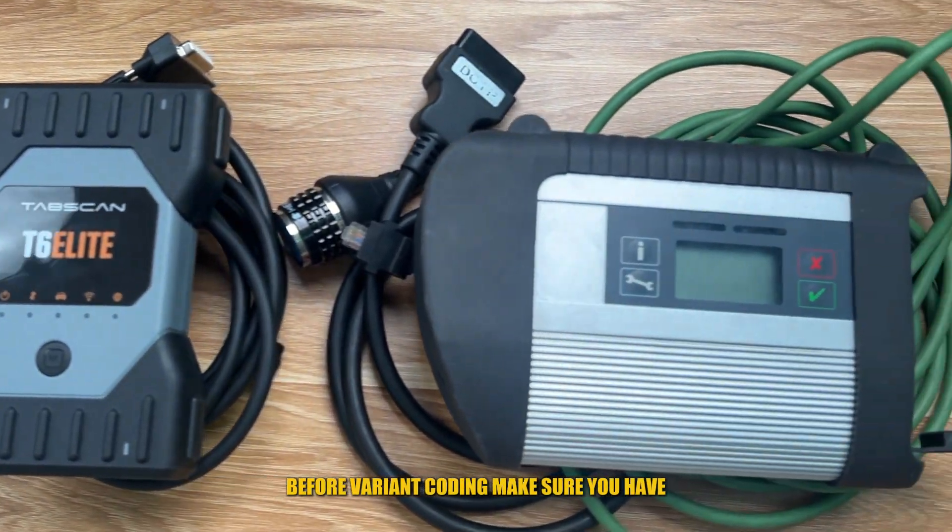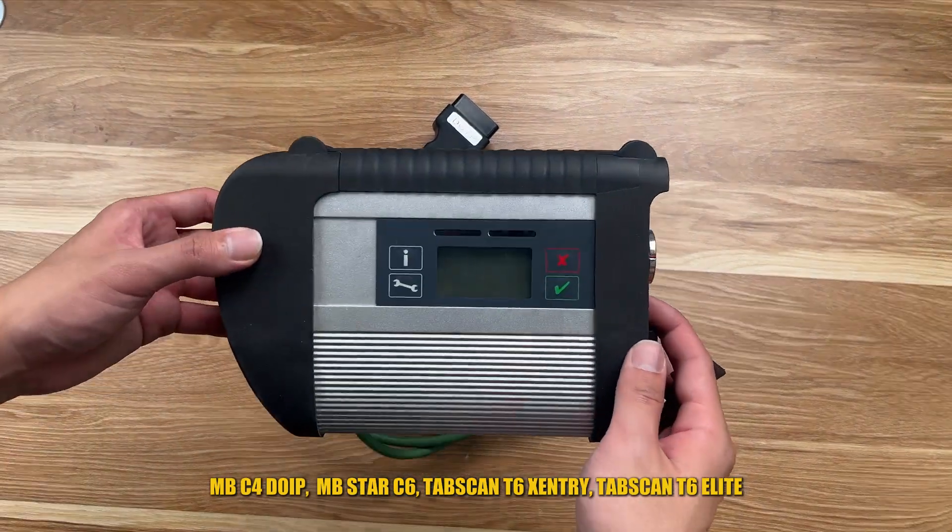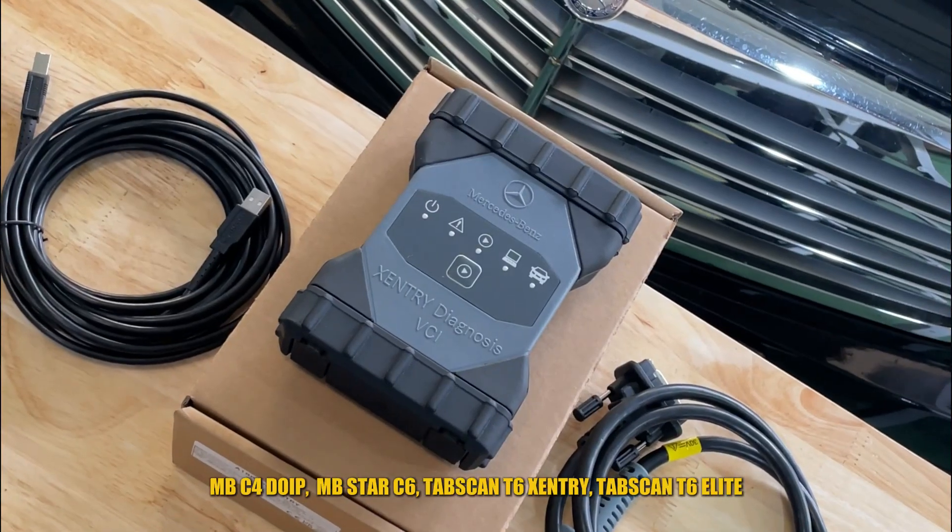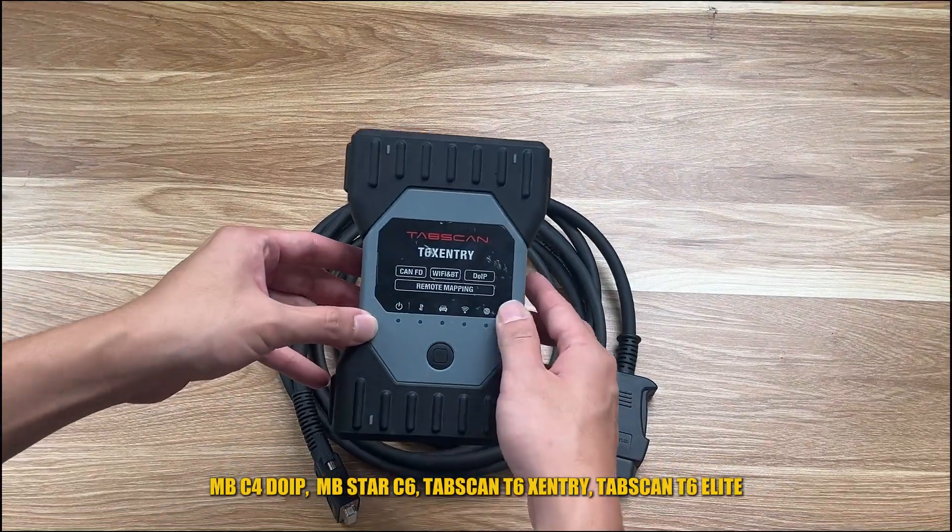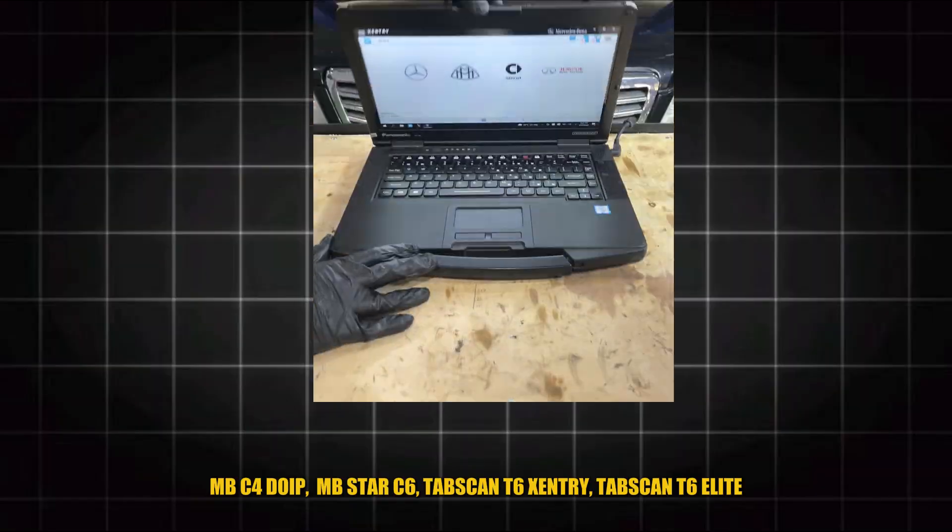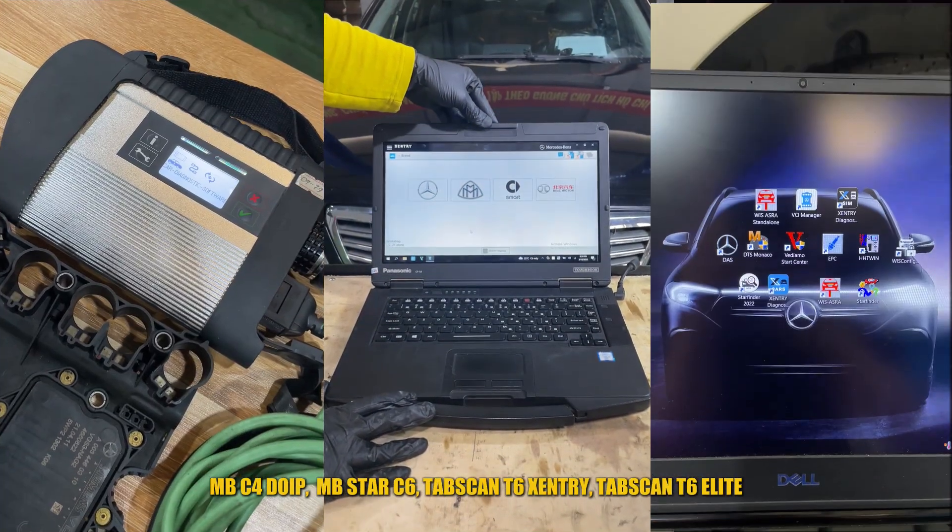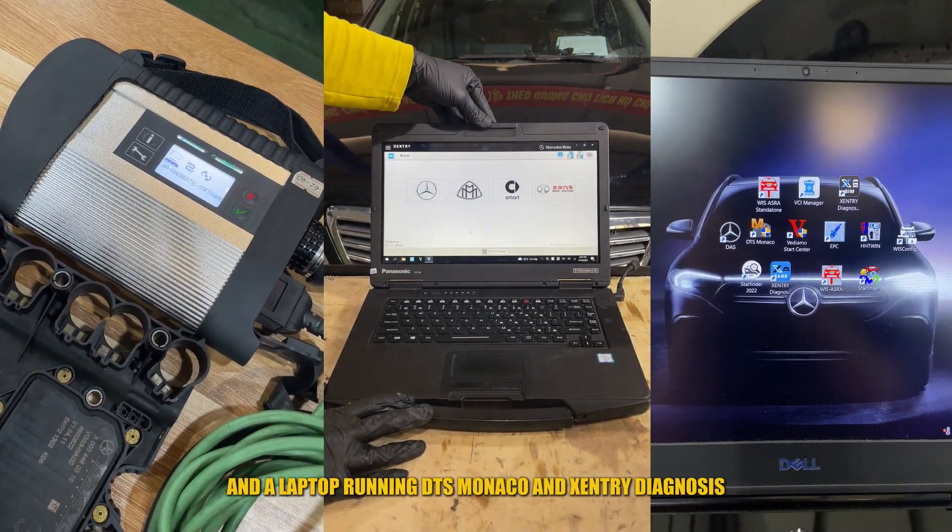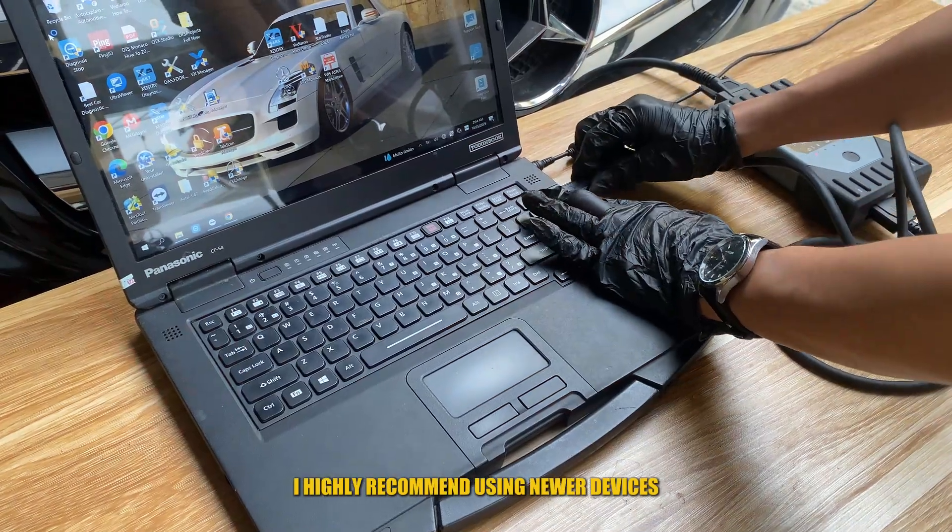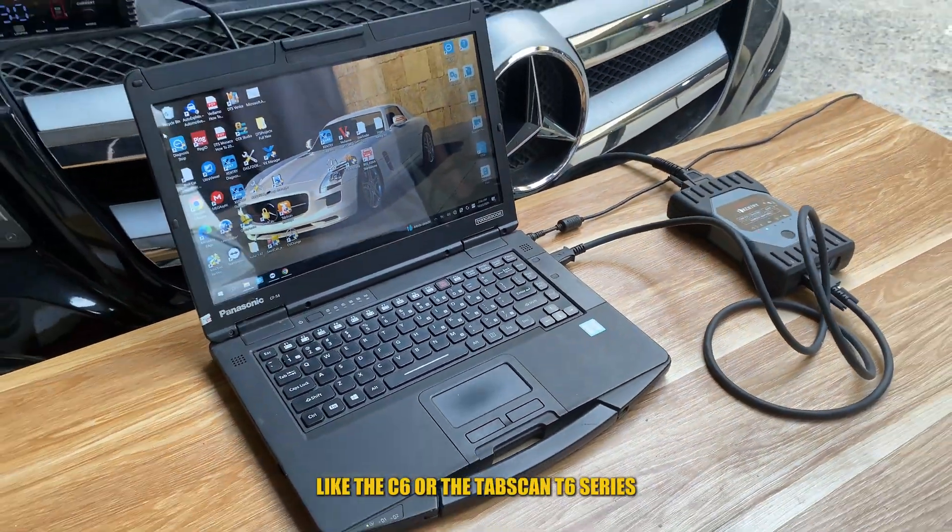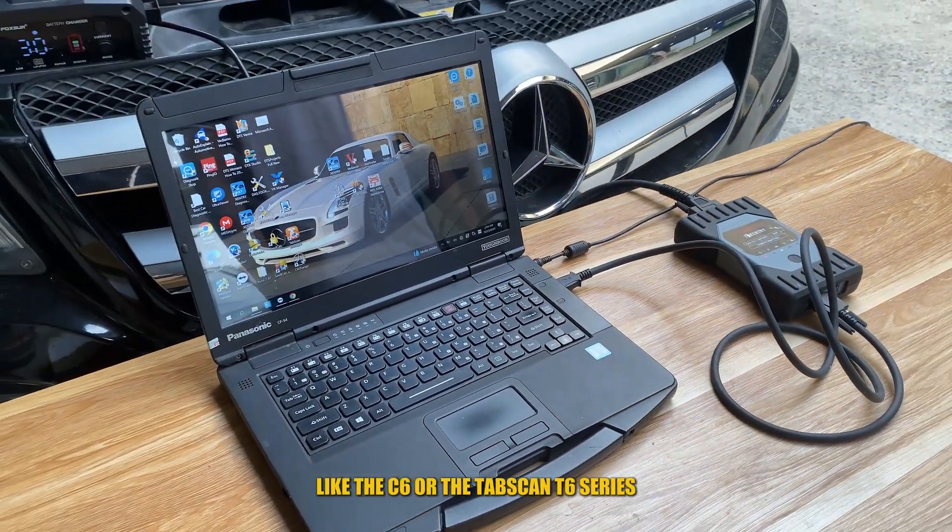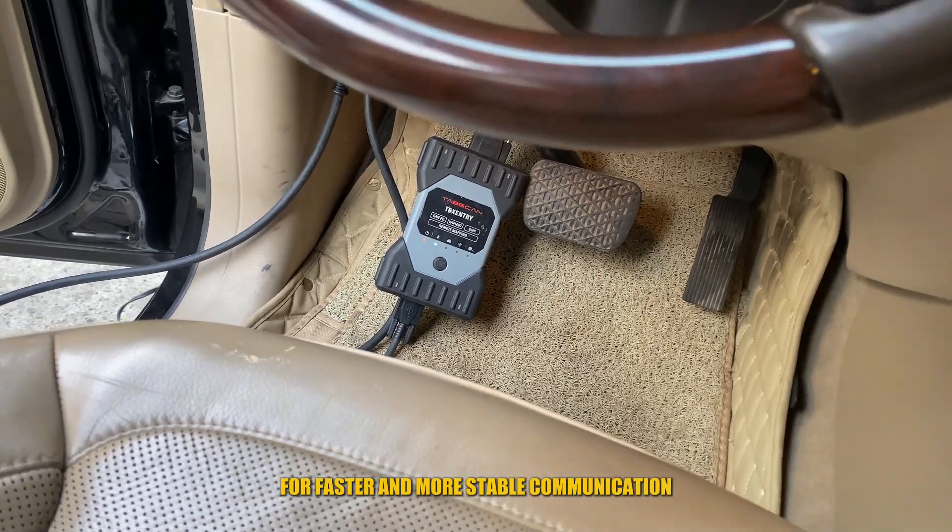Before variant coding, make sure you have NB-C4 DUI-P, NB-STAR-C6, TabScan-T, 6-Entry, TabScan-T6 Elite, and a laptop running DTS Monaco and X-Entry diagnosis. I highly recommend using newer devices like the C6 or the TabScan T6 series for faster and more stable communication.